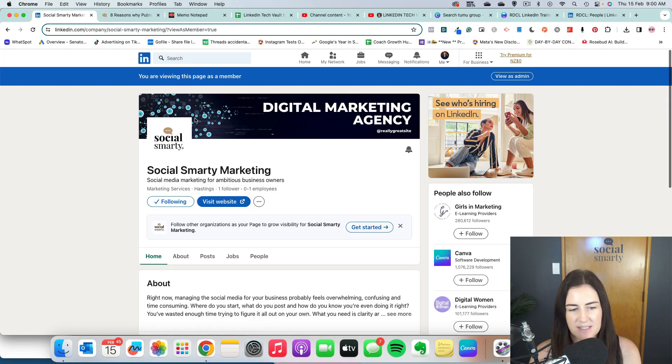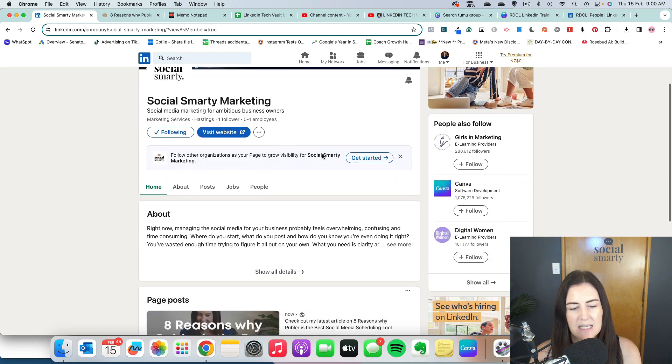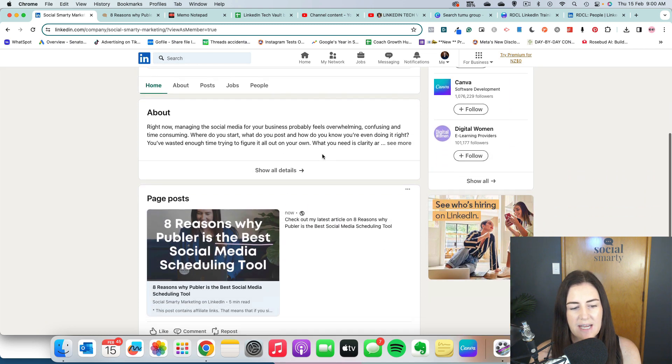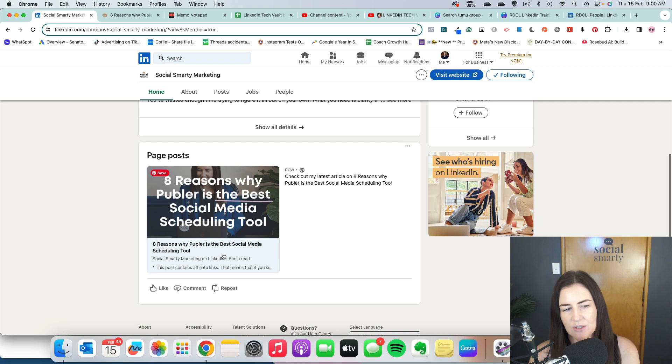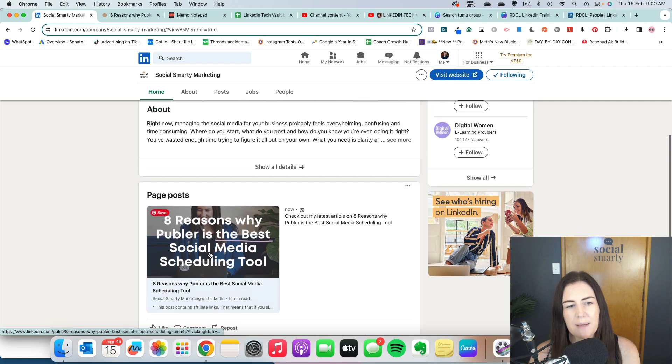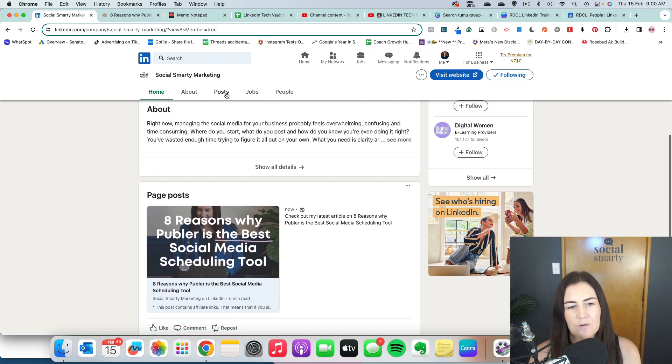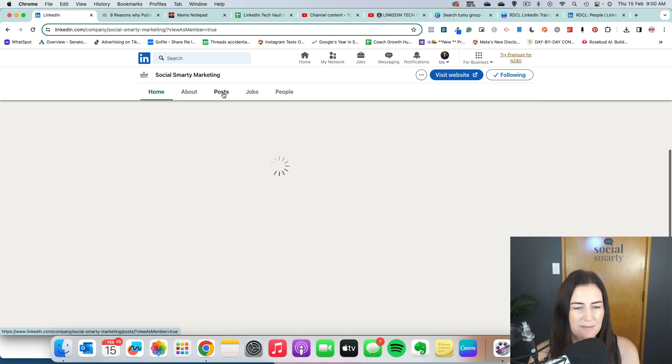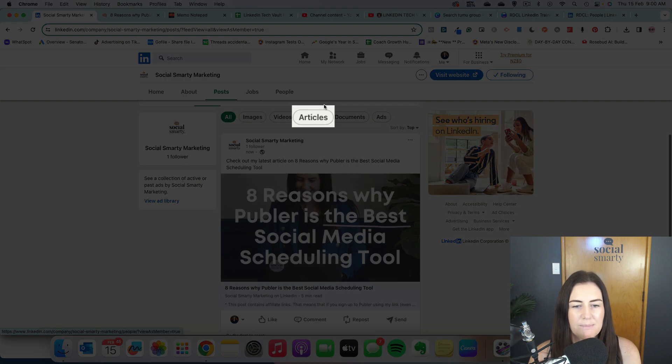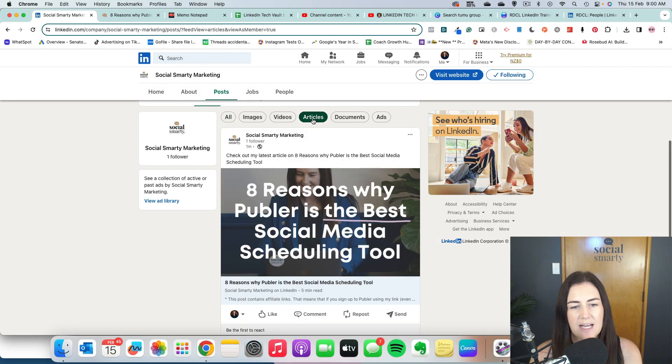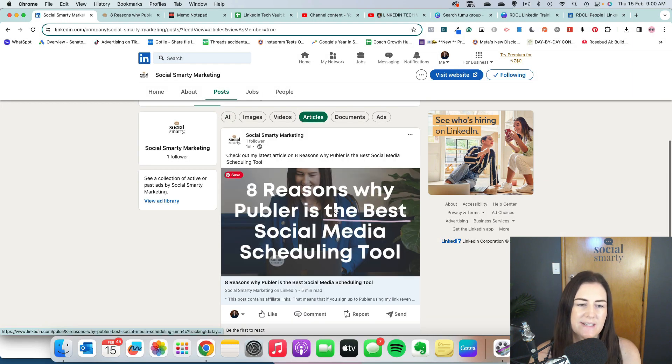So this is my company page here. As we scroll down, we have page posts. So that's what it's going to look like when it's sitting on my page there. So also, if I click on the posts tab, then what you'll see is people can filter to just articles. So if I click on articles, I'm going to see that article sitting there.